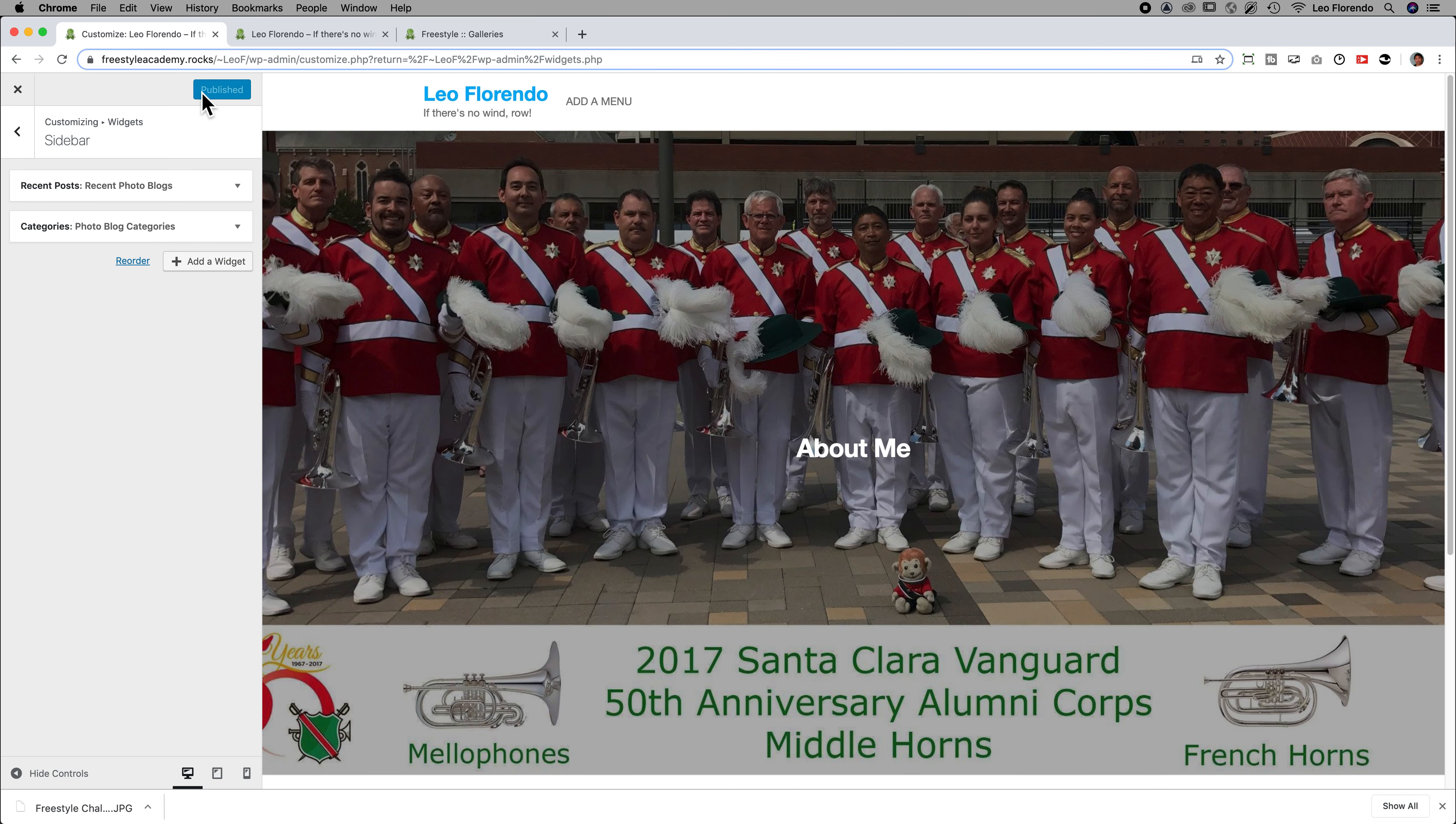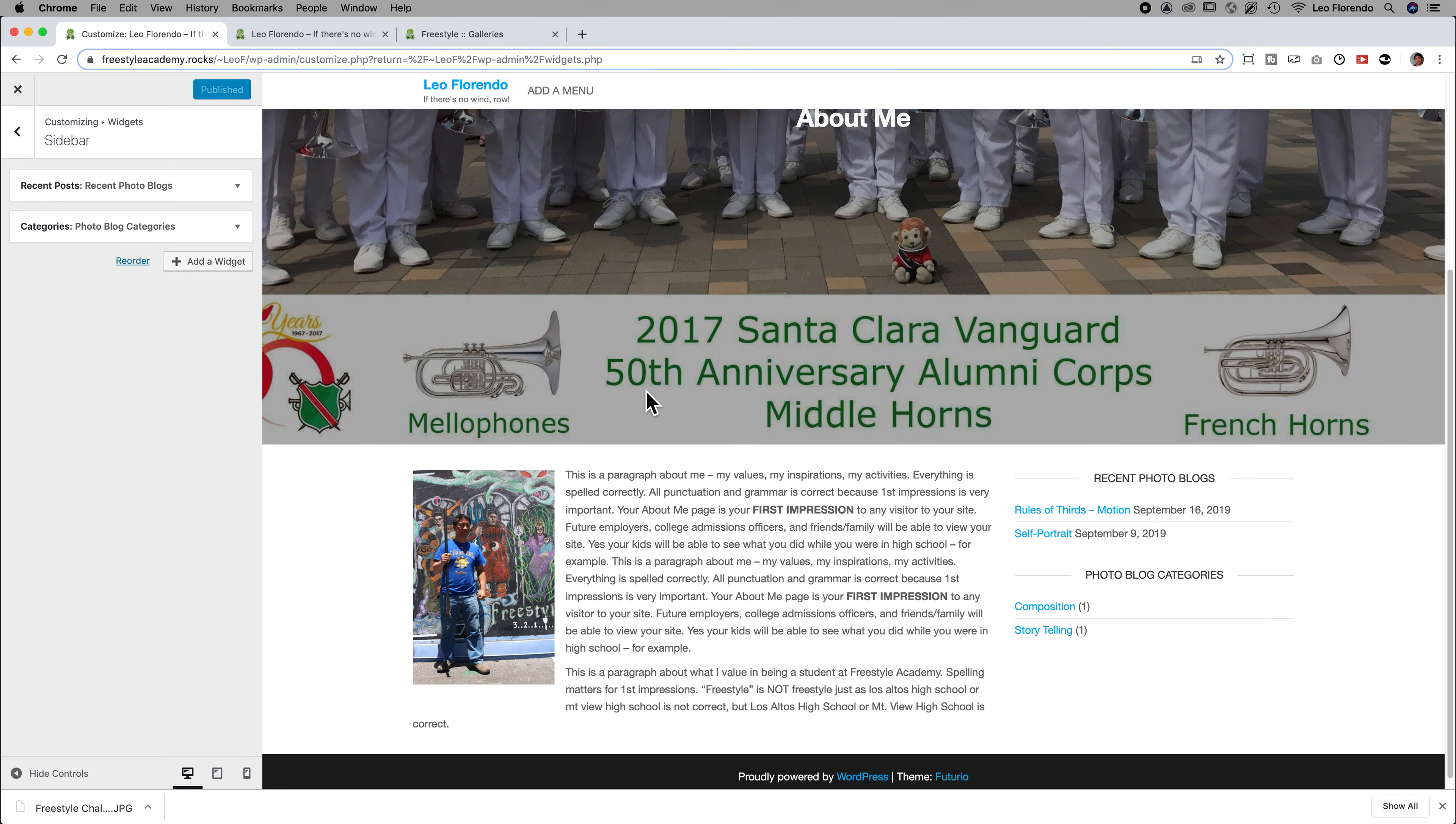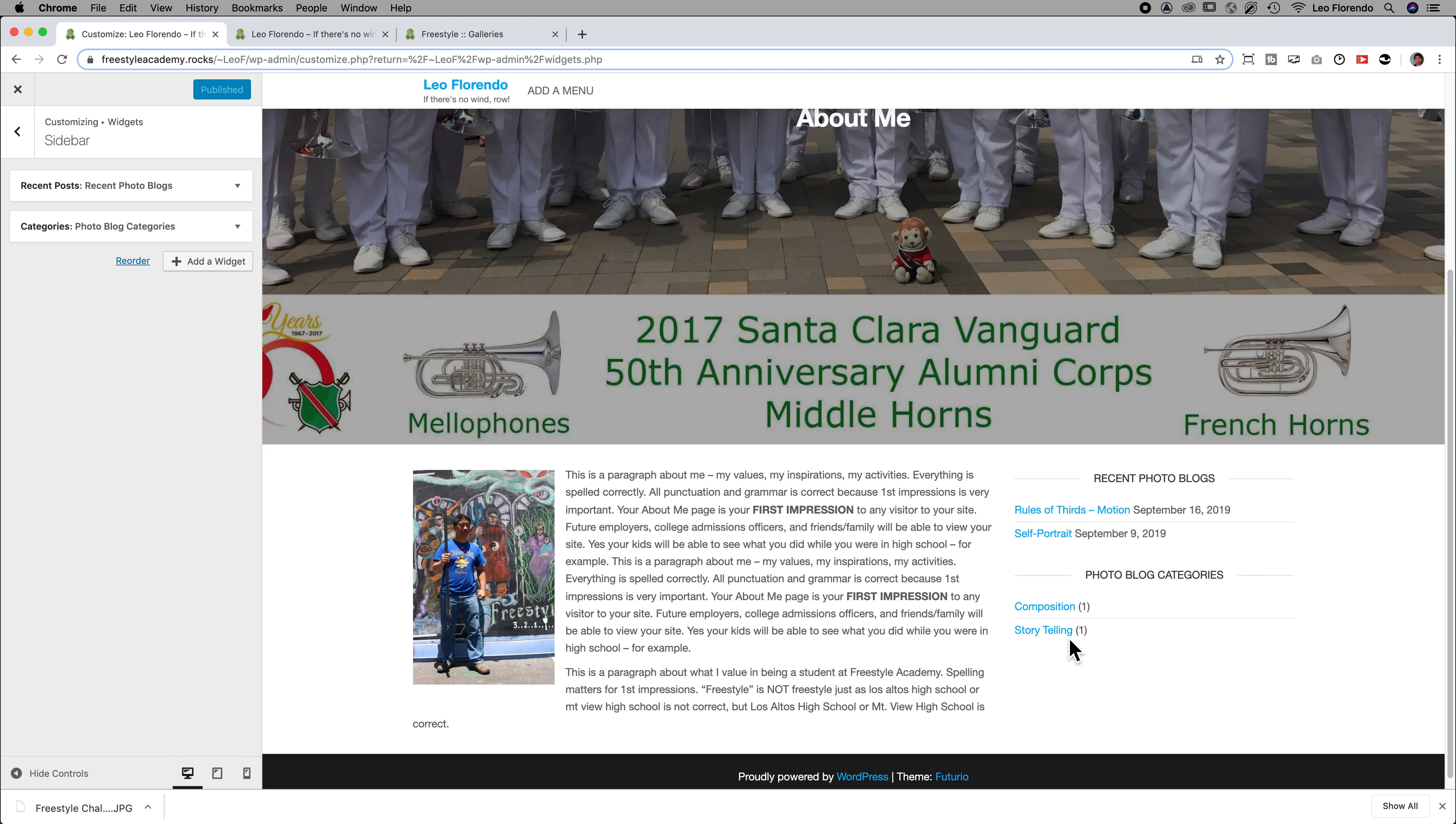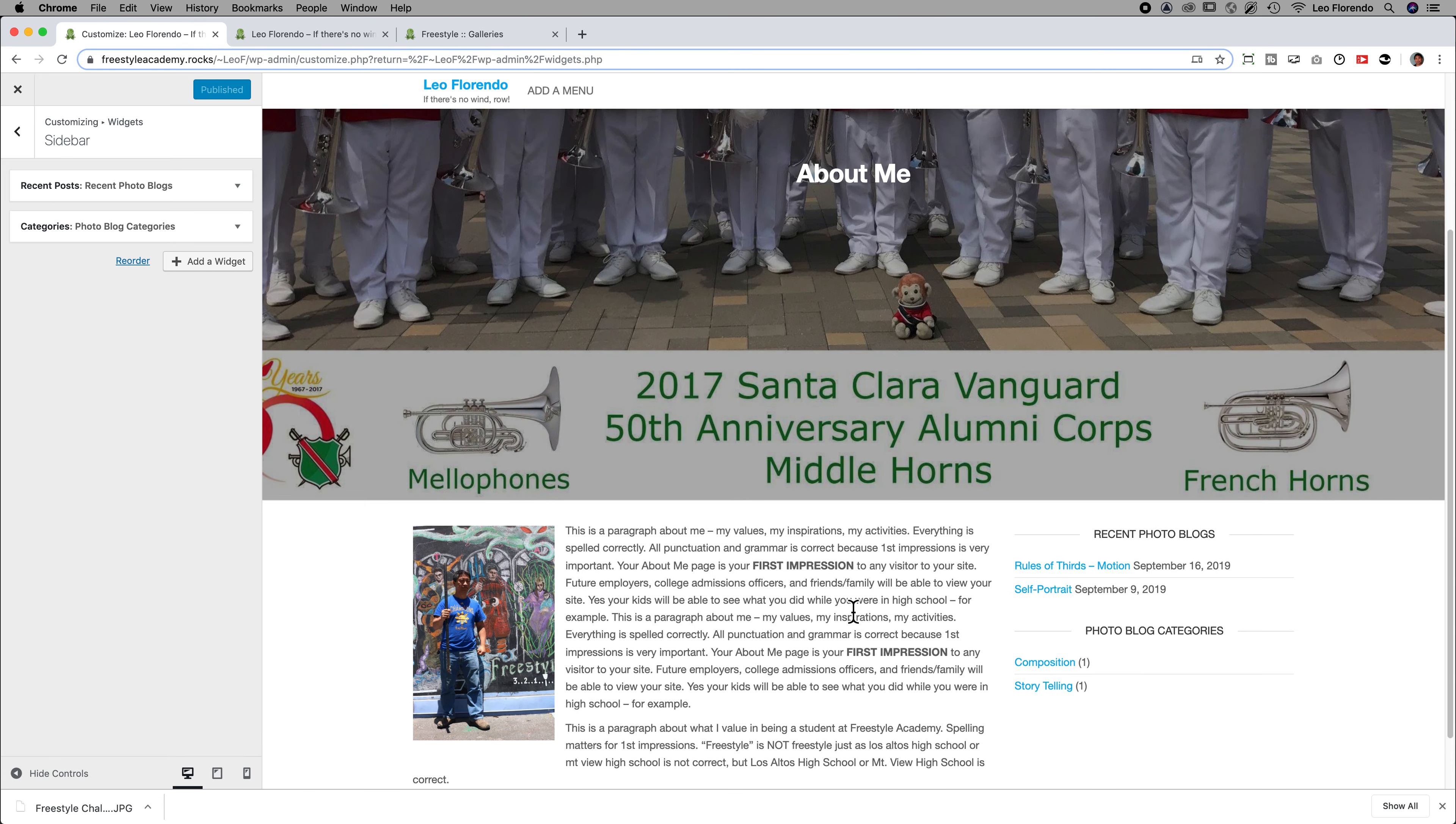And then you can see the example here. Right. So now your sidebar is on the side. It shows you the recent blogs and the categories. The number of what's in it. That's how you get your posts to actually show up on your page. Thank you.